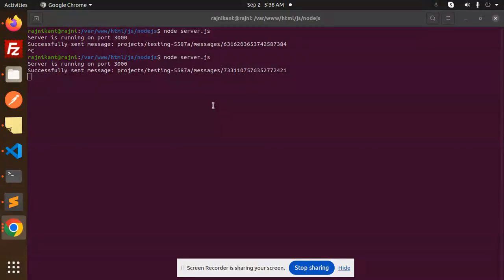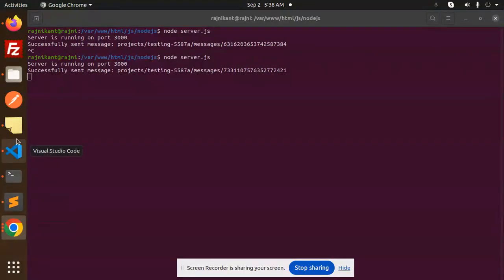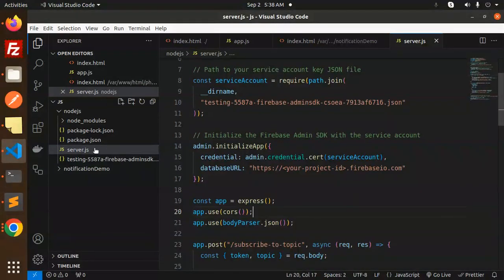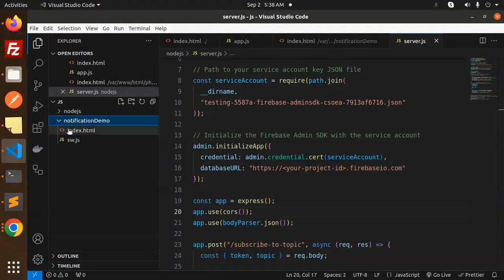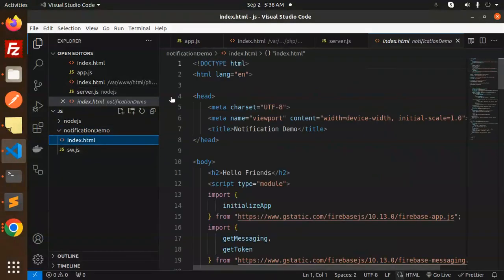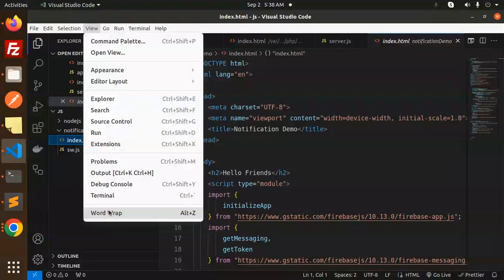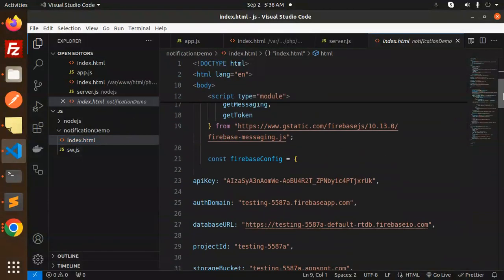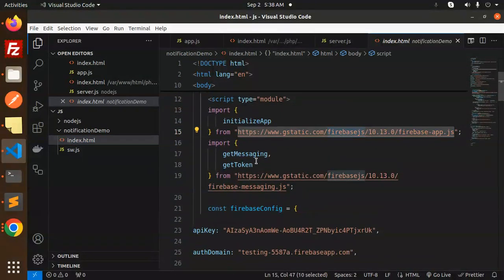Both browsers subscribed to the news topic, so both get the notifications. Let's dive into the code. First we go with the JavaScript part — this is our JS part, 'notification demo', index.html.